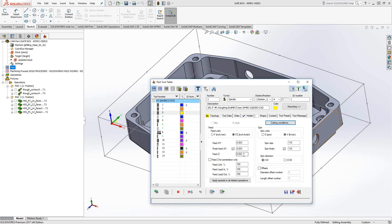So it's not exactly a feed and speed calculator. What it is, is you've got an additional layer of information on your feeds and speeds from SolidCam.